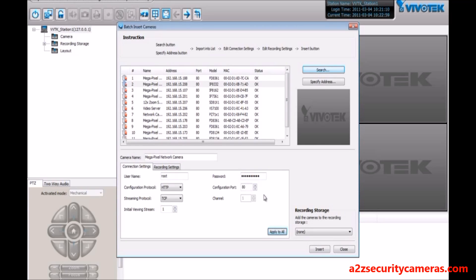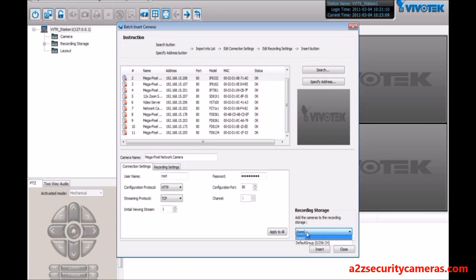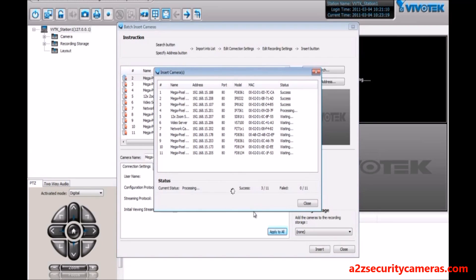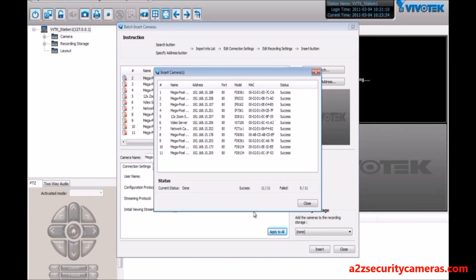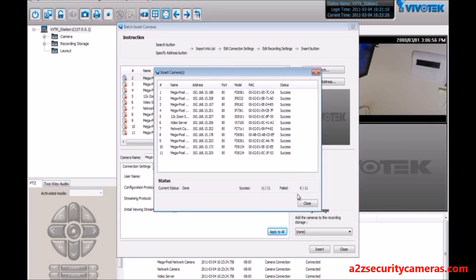Now that the status is OK for all these cameras, you can hit Insert. Before we do that, we notice that the default recording storage location is set to none, meaning that we will not be recording initially. Let's go ahead and insert — now all the cameras are successfully added and we can close this window.